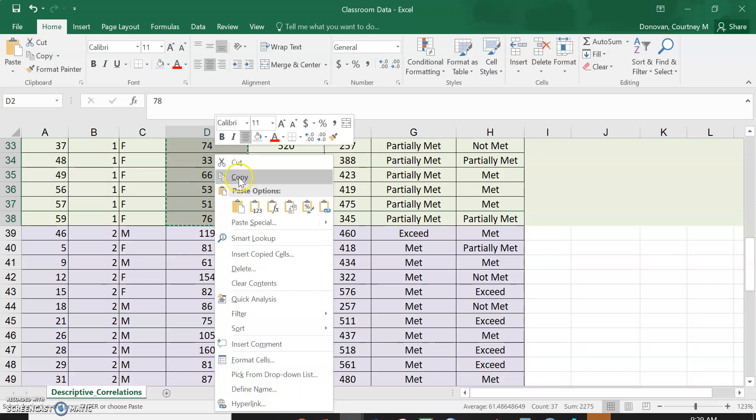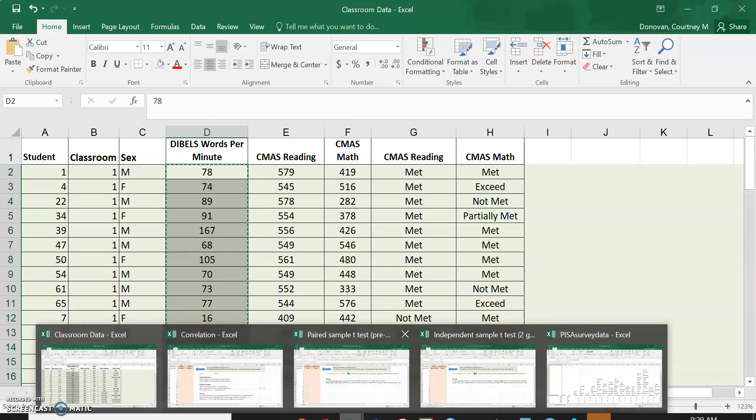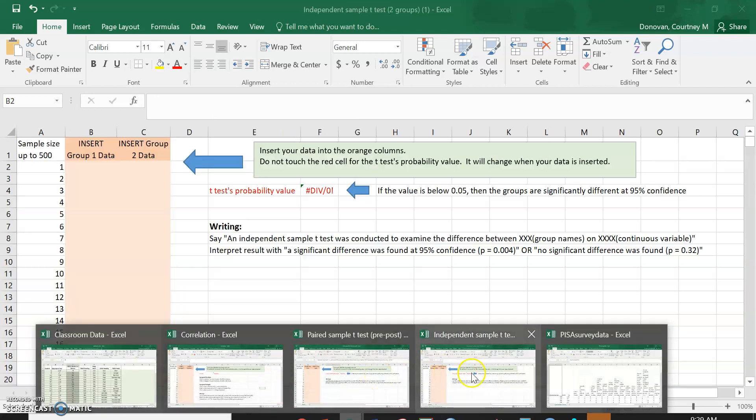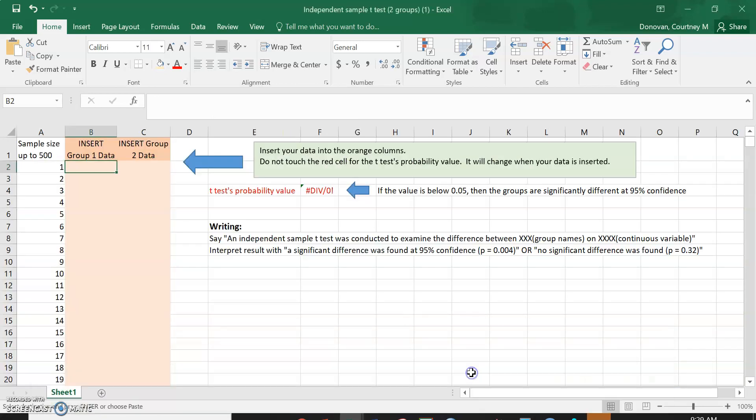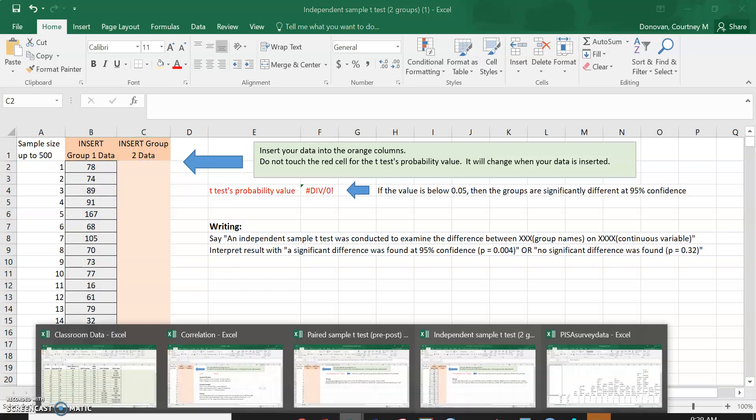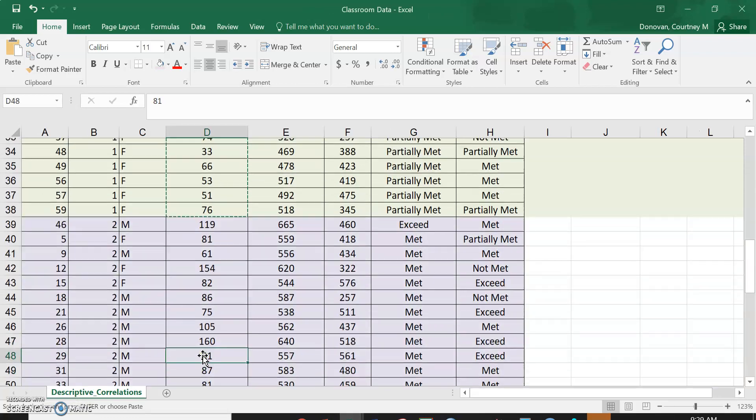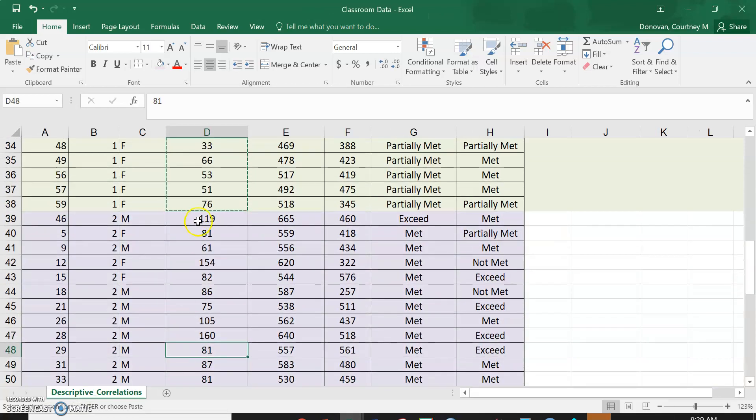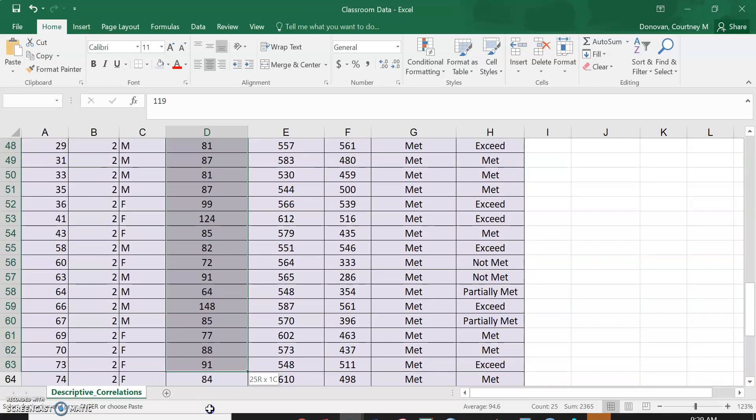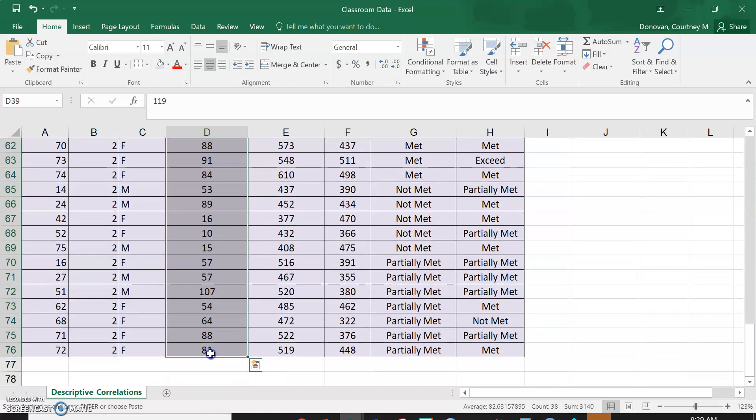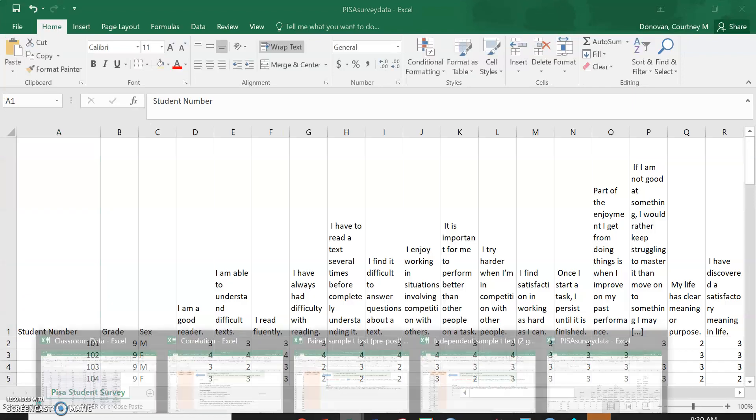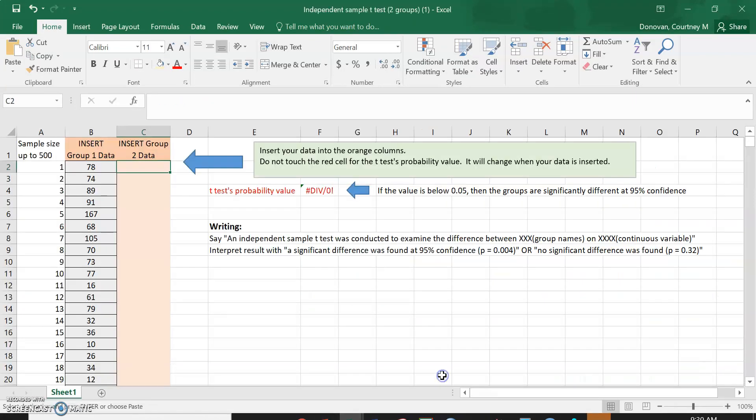Now I'm going to go to my independent sample t-test, so I have two groups that are totally different groups. This is not a pre-post situation. I'm going to paste my data right here, so that's group one, classroom one. And I'm going to go back to my data set, scroll down, and I'm going to capture all of my dibbles scores for classroom two. Copy that.